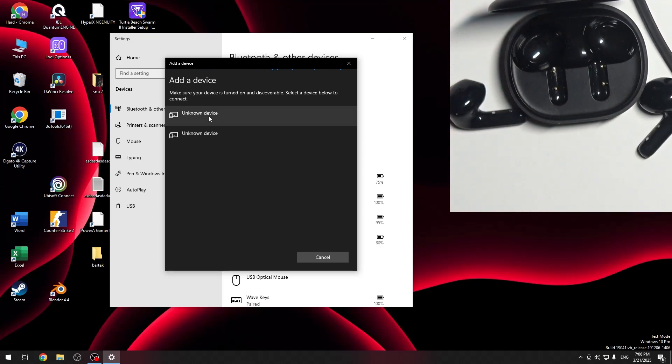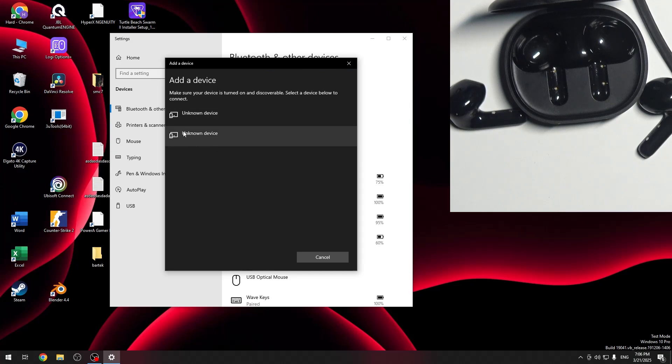It will enter pairing mode automatically and we should see it at the device list. And I guess right now we have it but there is some Bluetooth bug here.